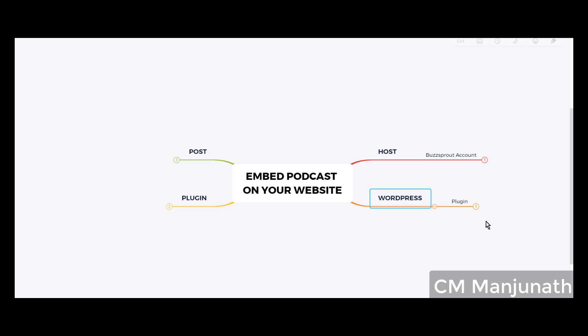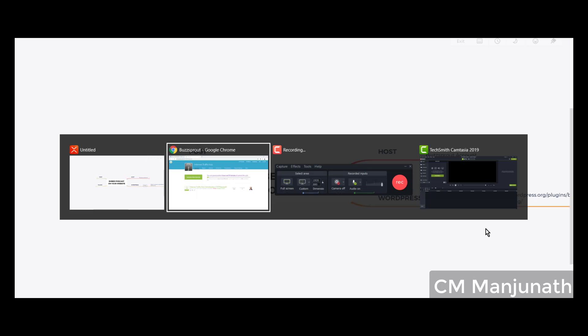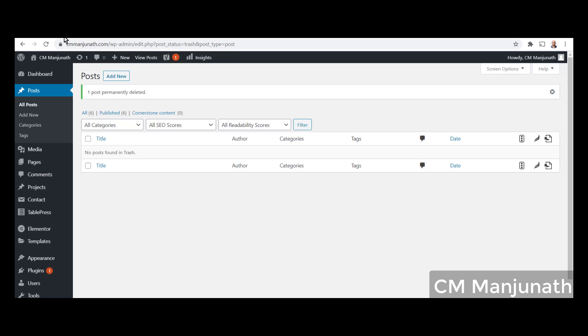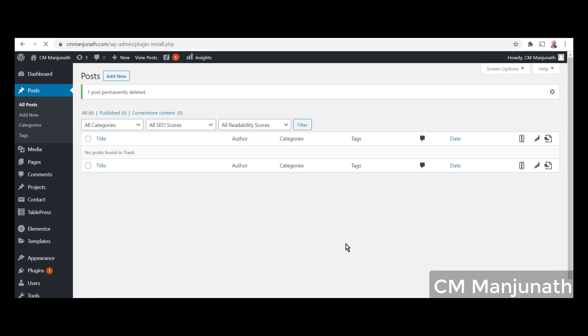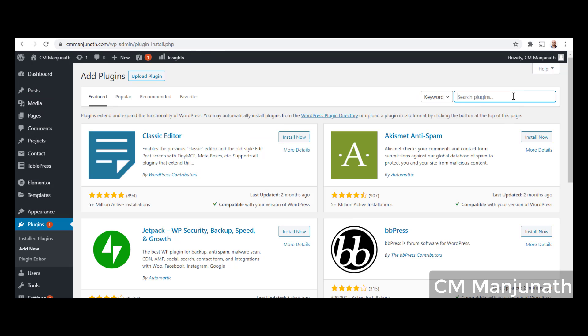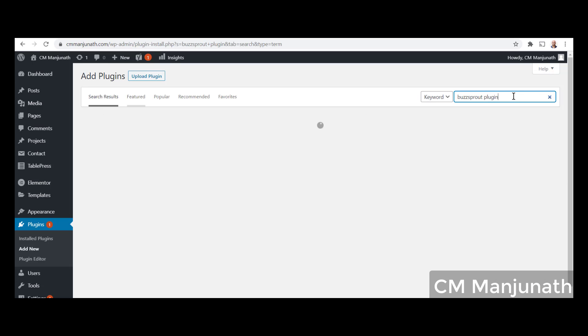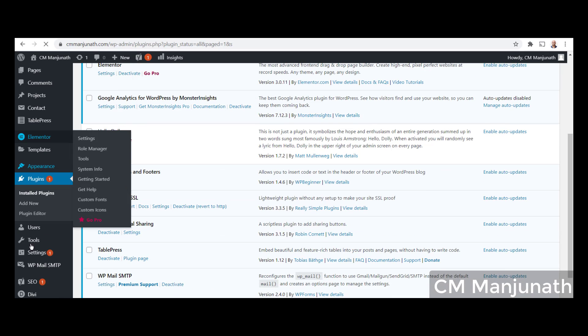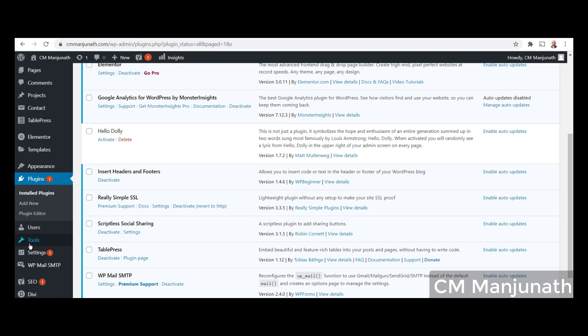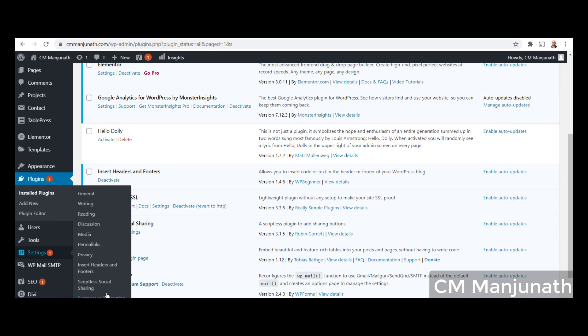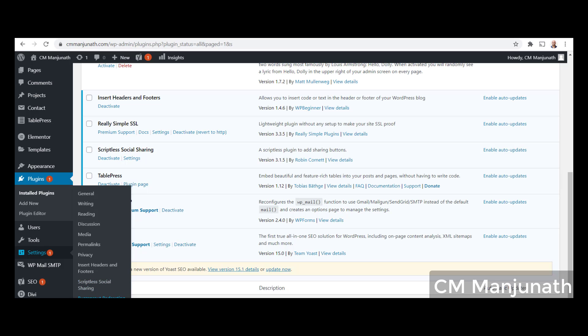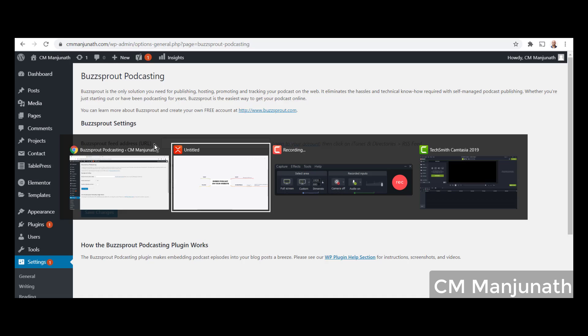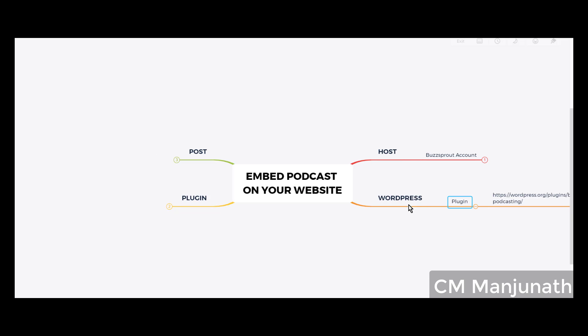Step number two: go to WordPress. There is this free plugin you can use called Buzzsprout Podcasting. I'm gonna go into Plugins, Add New, search for Buzzsprout plugin. I'll share the link in the description. There we go, you'll see this. Click on Install Now. Once activated, you will see under Settings there is a menu called Buzzsprout Podcasting. Click on that and you'll be able to configure your Buzzsprout podcast settings.